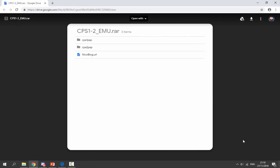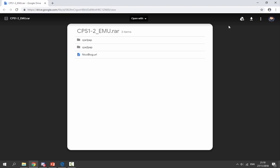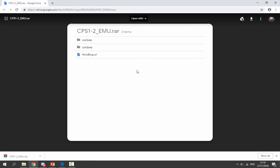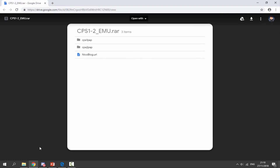On your computer, I will leave a link to both of the emulators in the description of this video. Here is Capcom Play System 1 and here is Capcom Play System 2. It will be a Google Drive link — just simply click the download option in the top right and it will begin downloading the zip file for you.